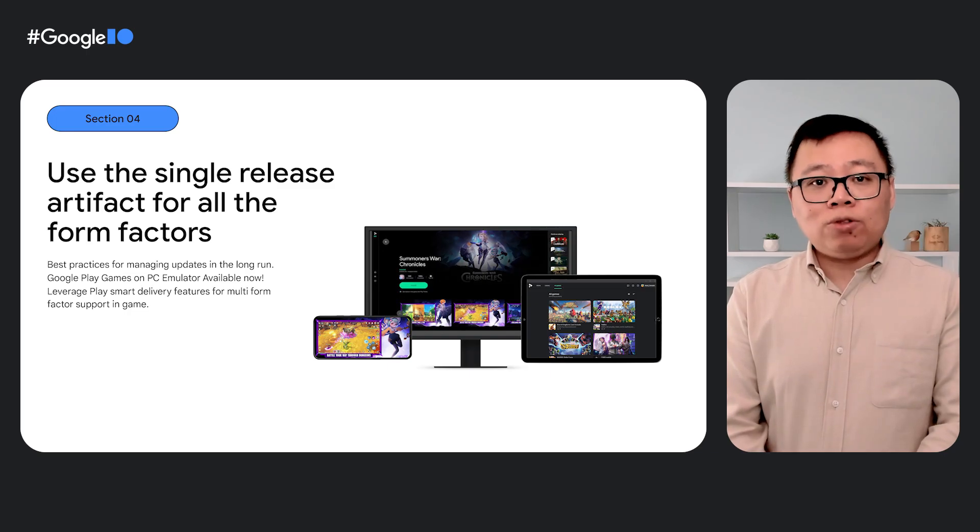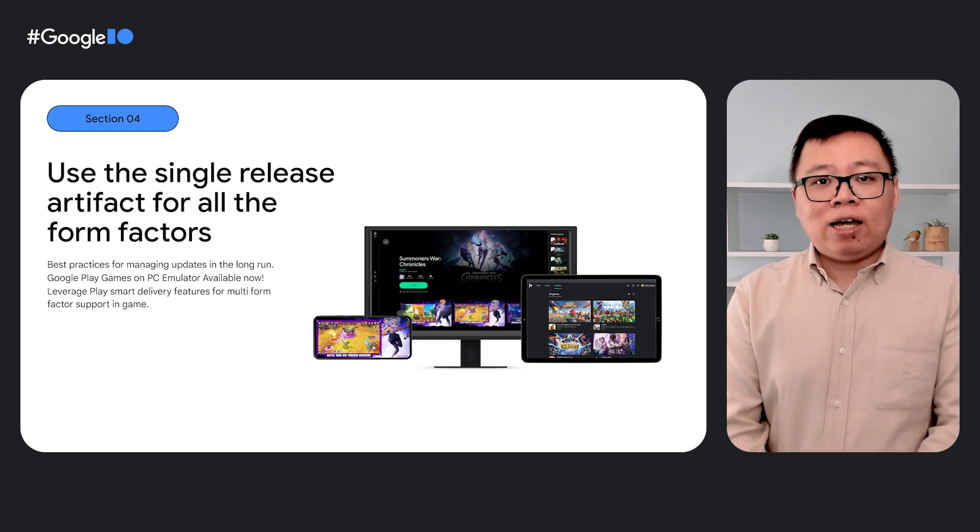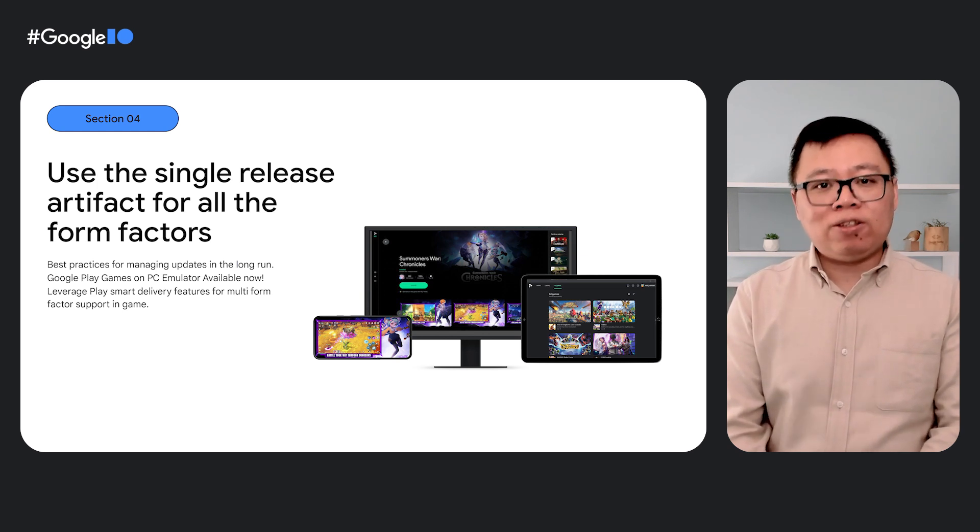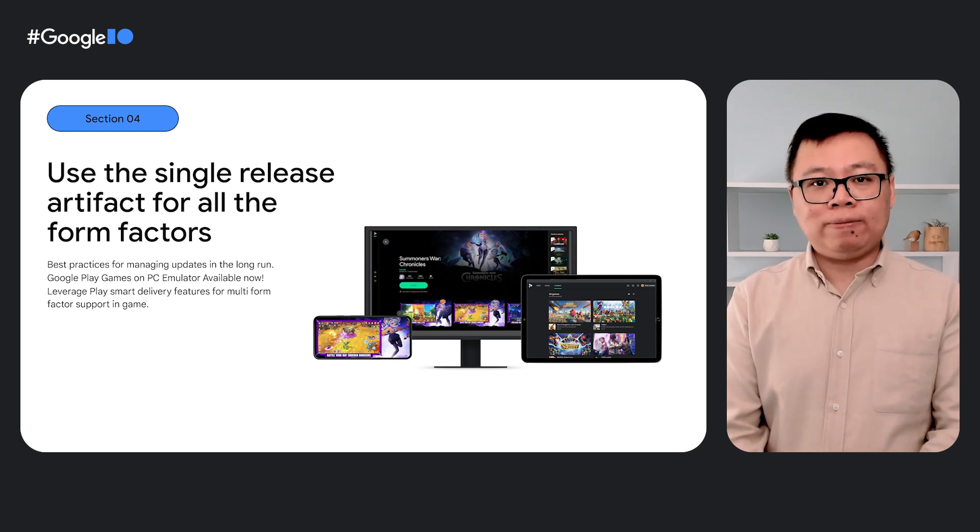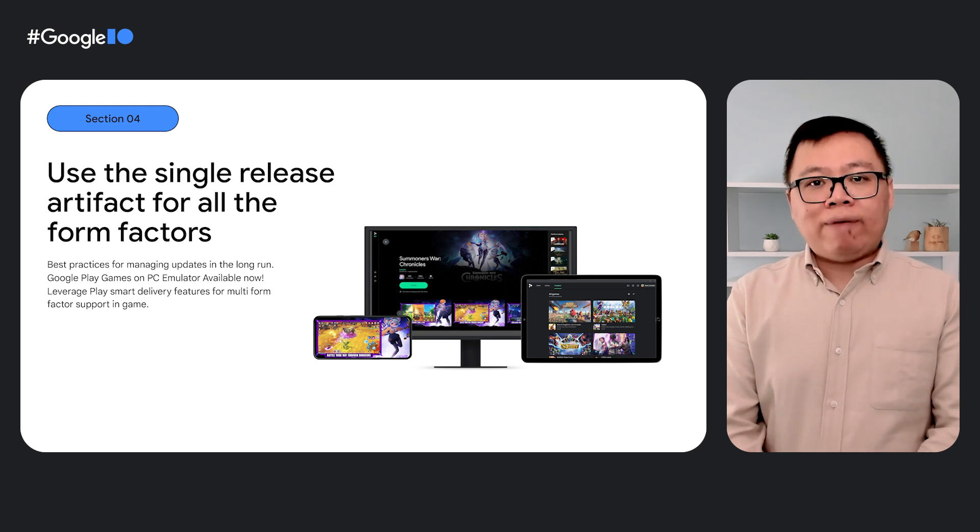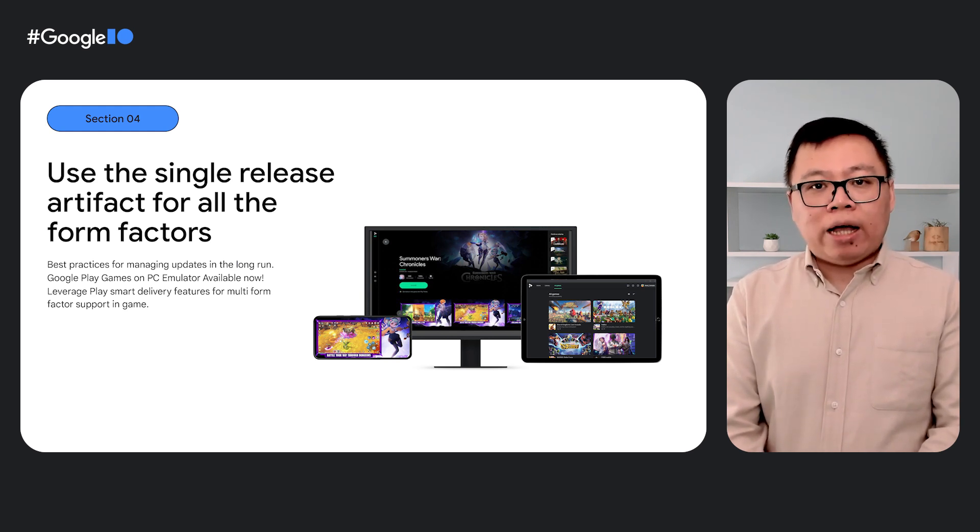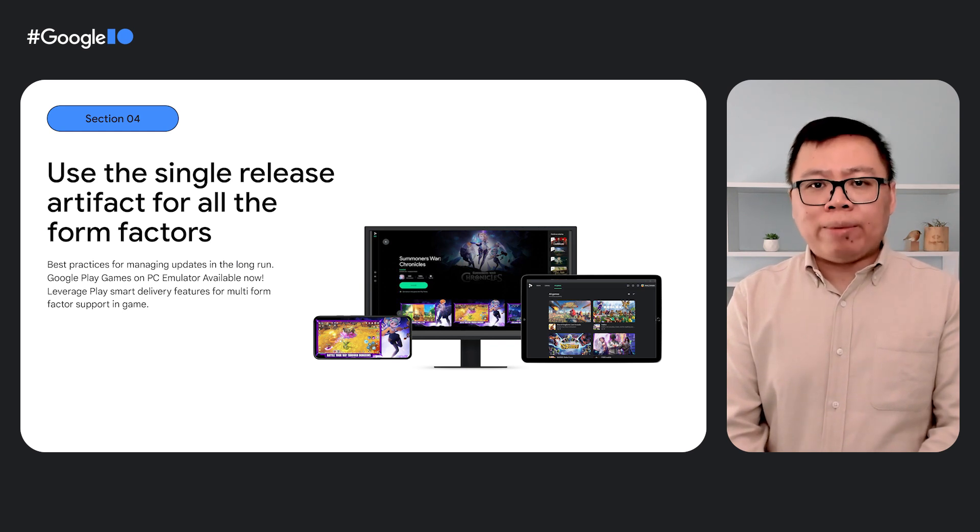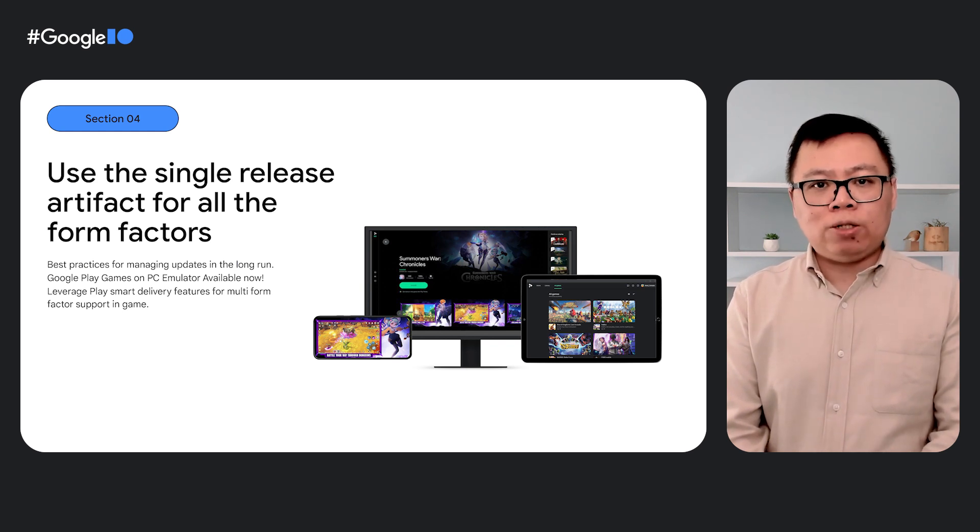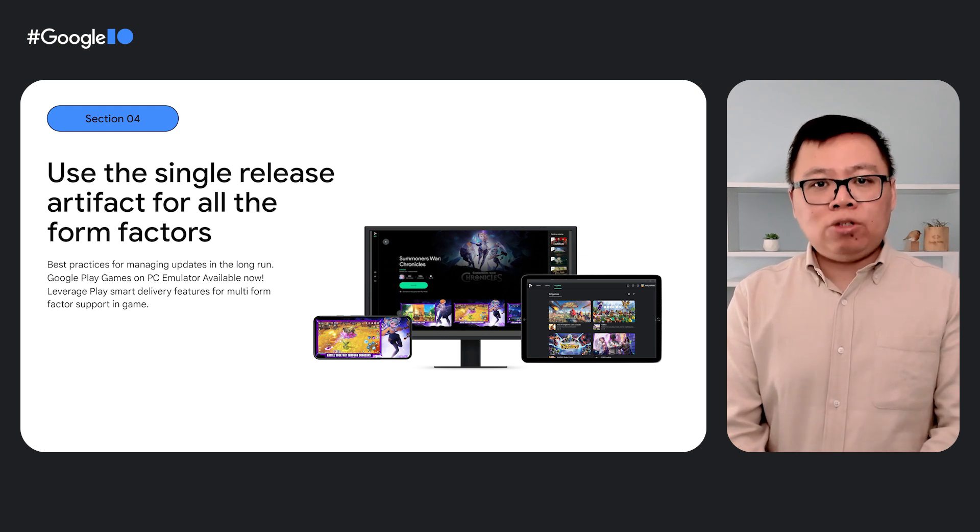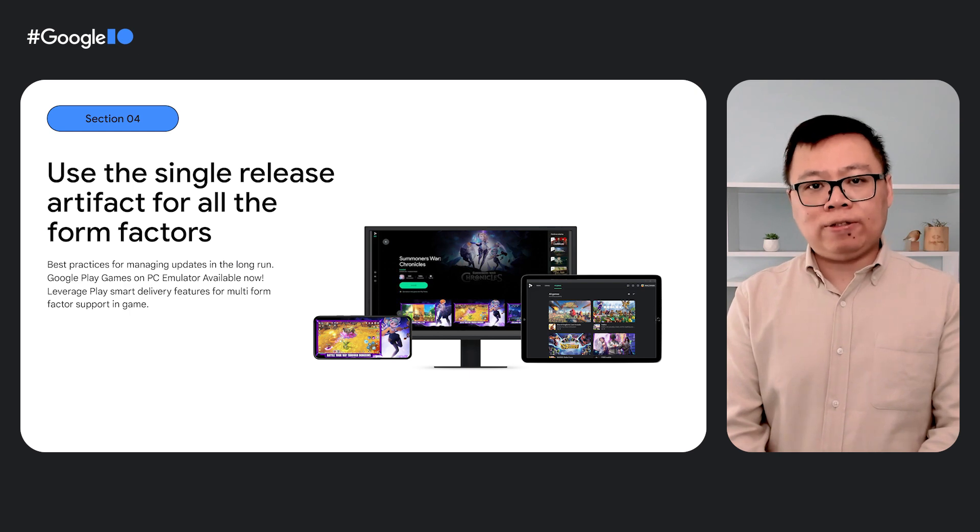We just released Google Play games on PC Emulator that can help developers to deliver games for large screen devices. We could also leverage Android App Bundle, Play Asset Delivery, and Play Feature Delivery to distribute your assets and libraries in a smart way. For example, use device tier targeting to only distribute high resolution assets to large screen devices. Back over to Matt to close us out.